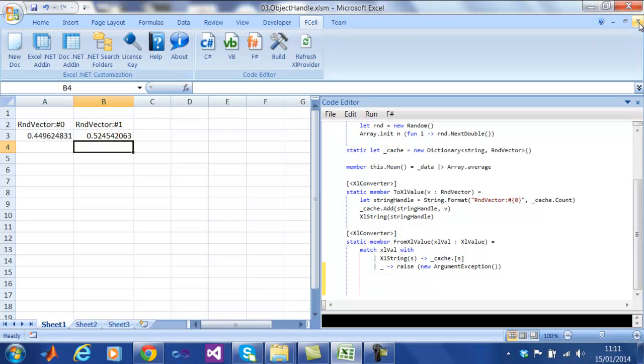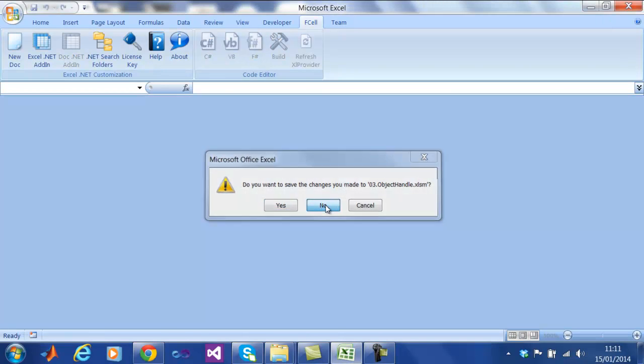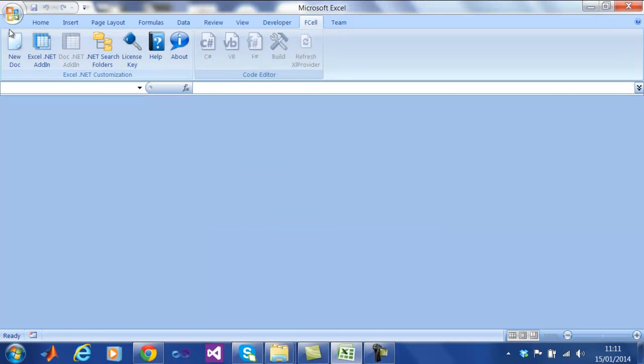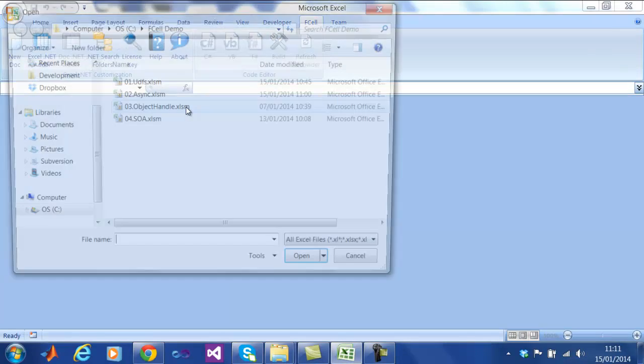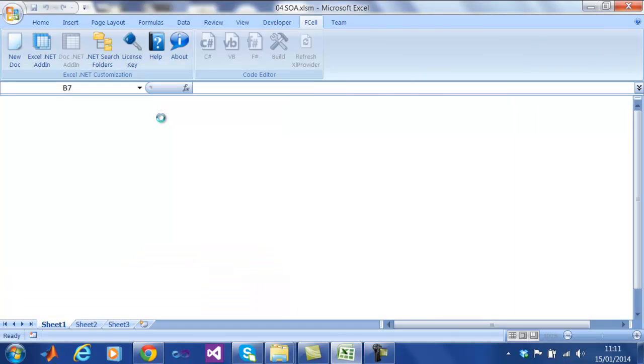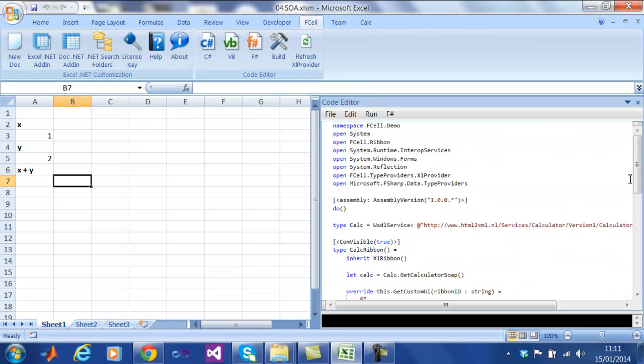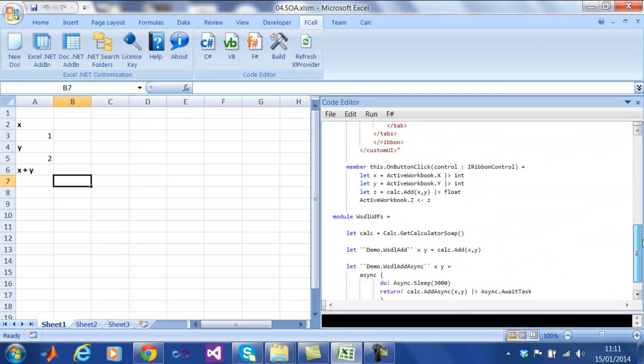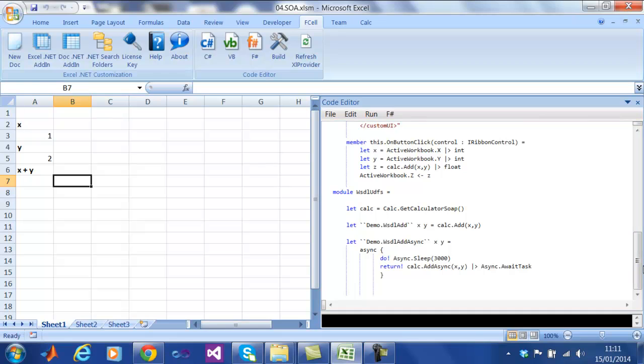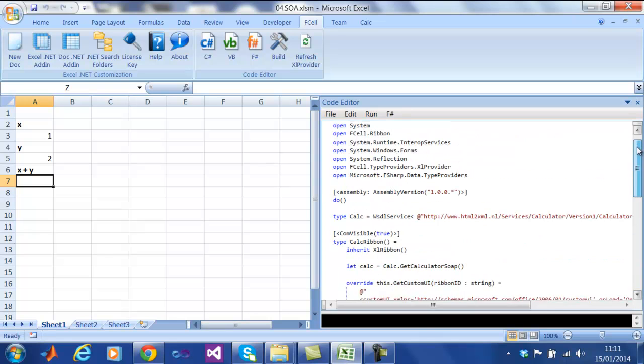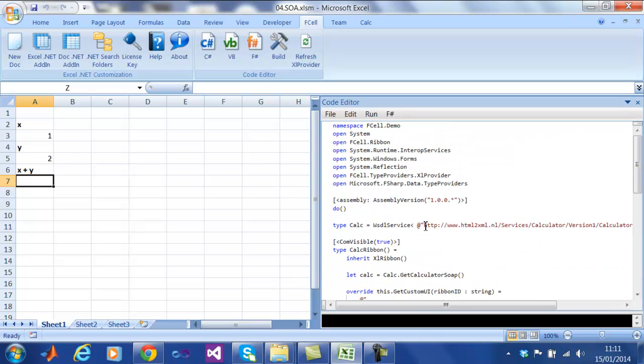So now we are going to demonstrate accessing functionality via web services also known as service oriented architectures. Here we are able to connect to an external web service with just a single line of code using what is called a WSDL type provider. This type provider looks up the metadata of the service and generates an API for it that is really easy to use.